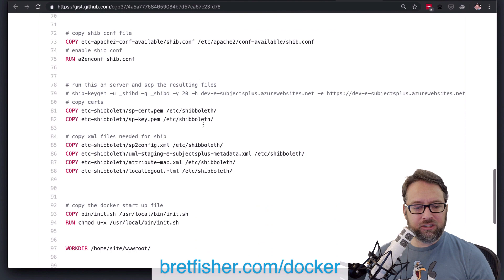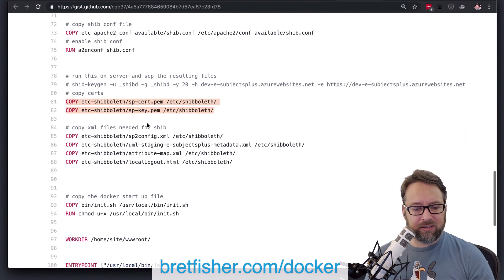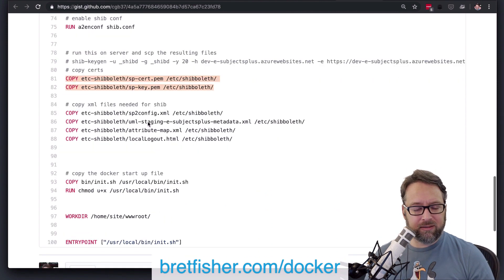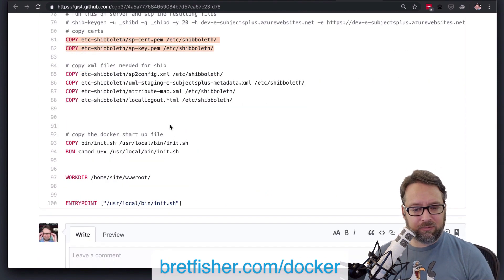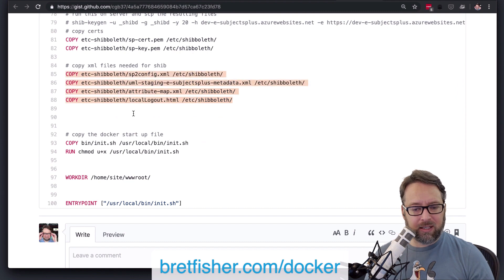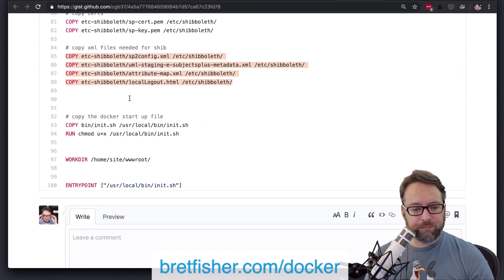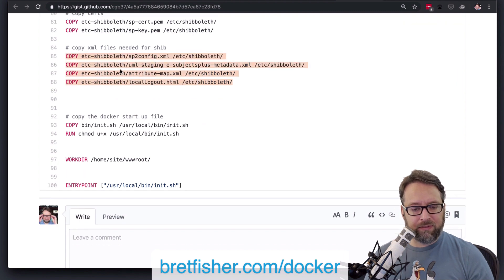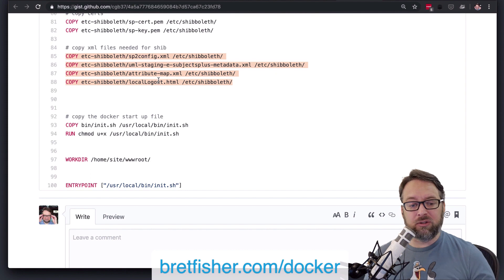The same thing here is you could combine these two into one line. You could combine some of these into one line. And you could probably, you know, if this is all the XML files in that directory,